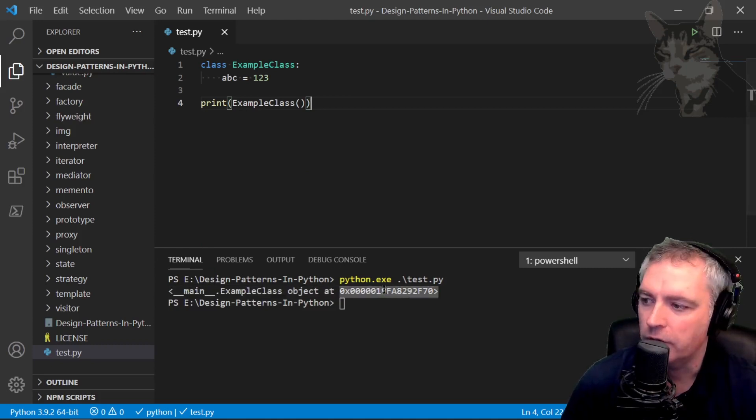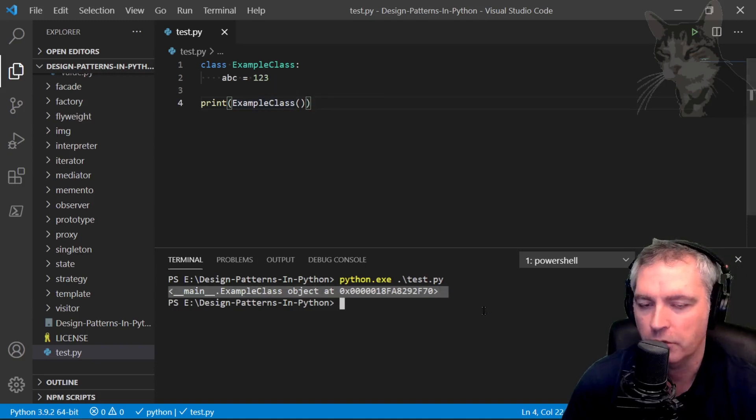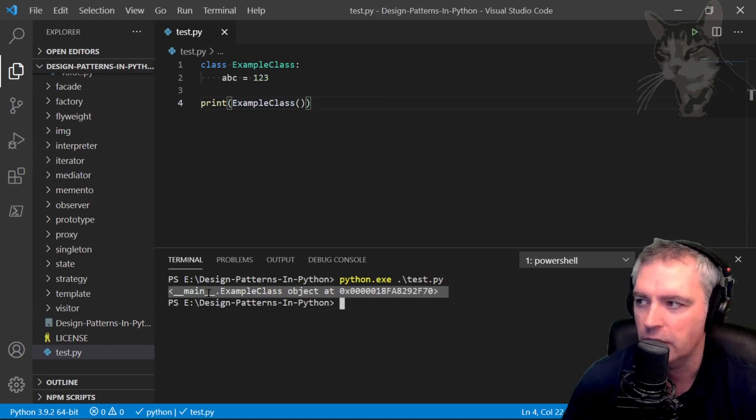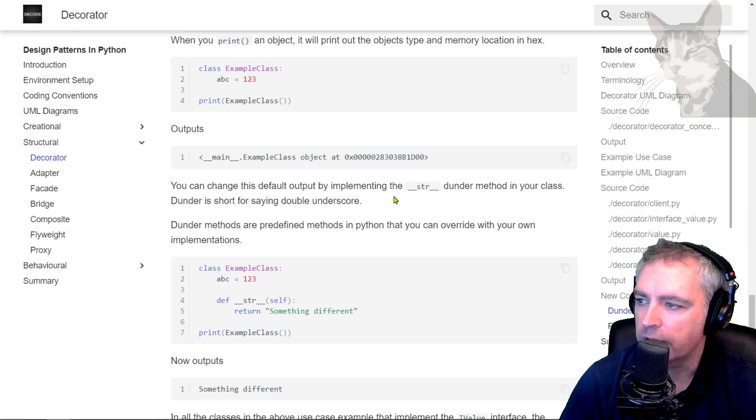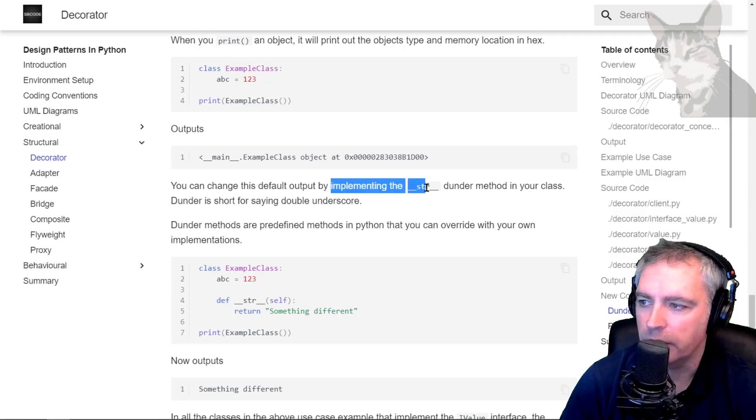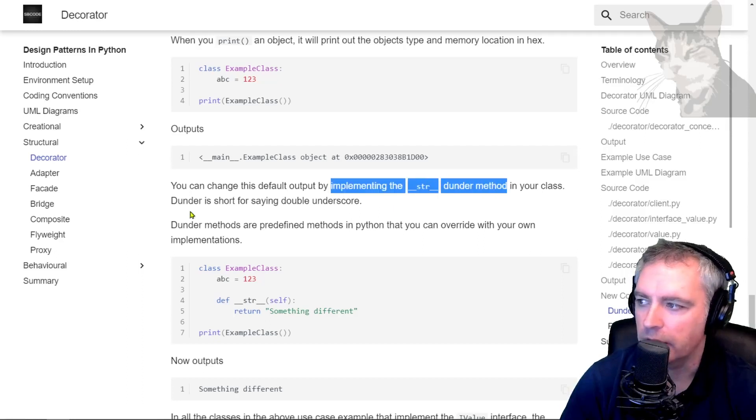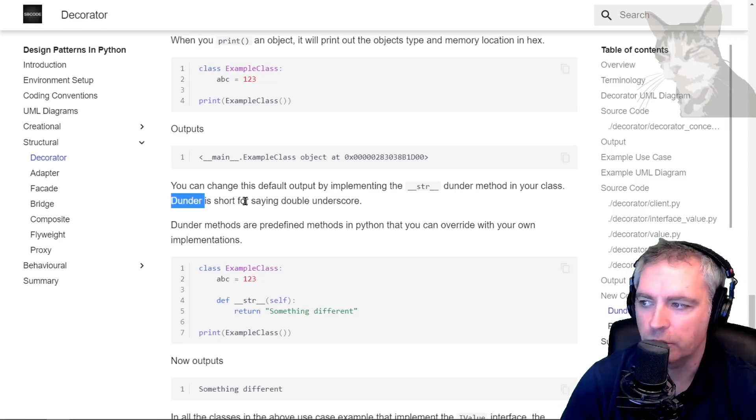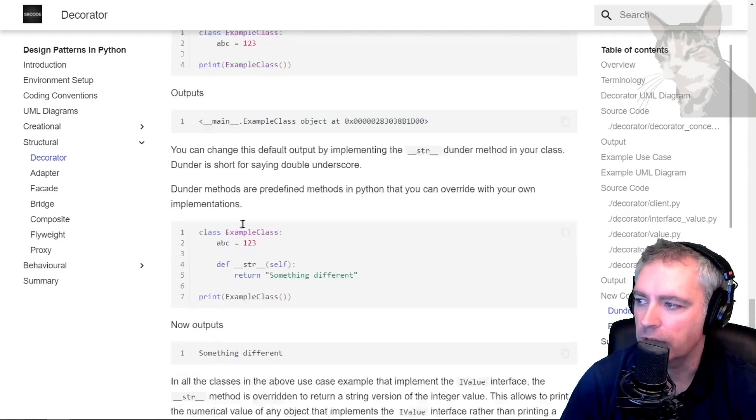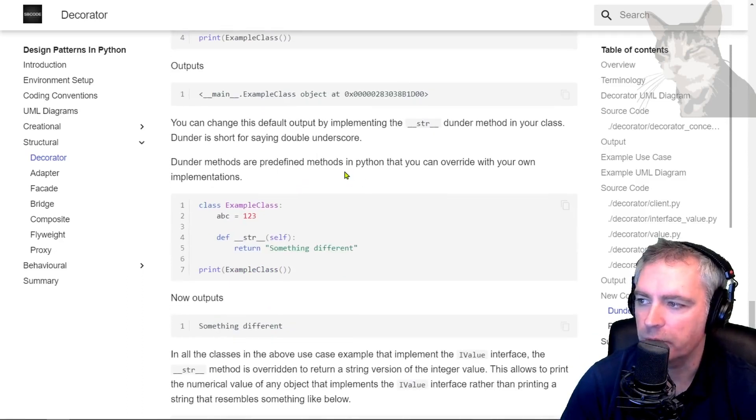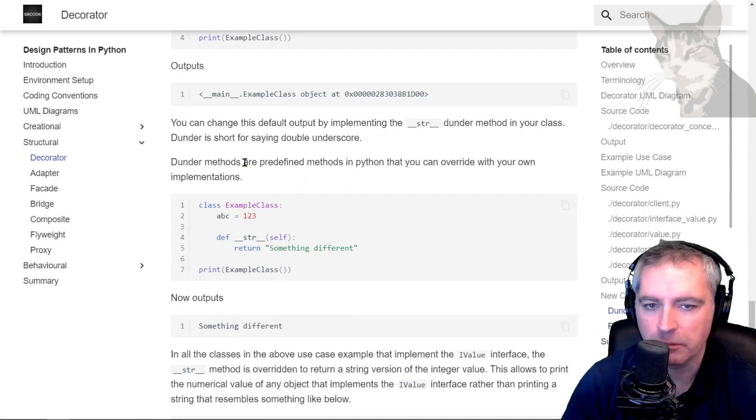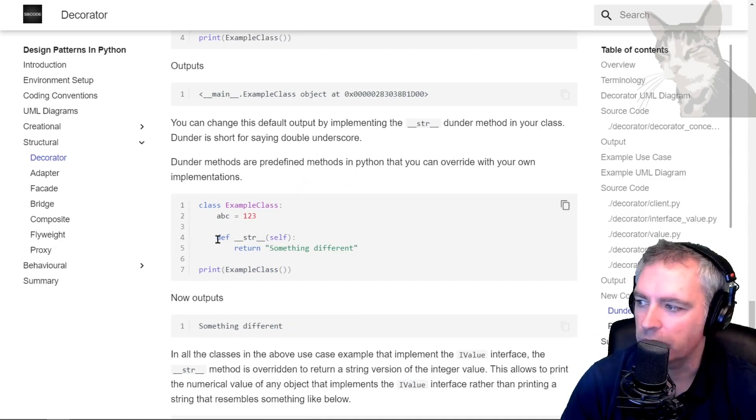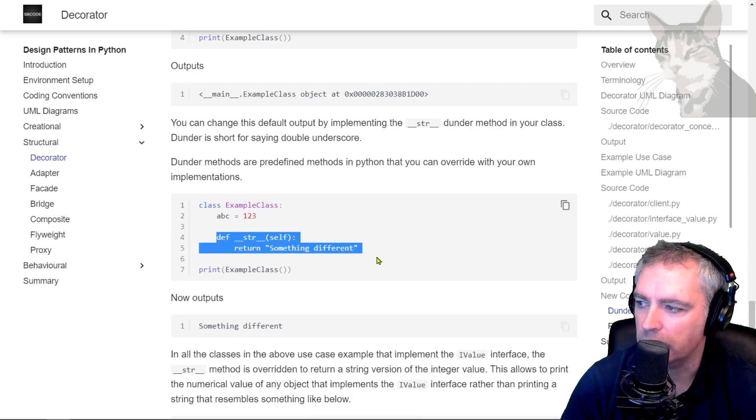You can override that default behavior of Python to print something custom, and that's by implementing the string dunder method. Now dunder is short for saying double underscore. Dunder methods are predefined methods in Python that you can override with your own implementations. Let's just copy that section there.